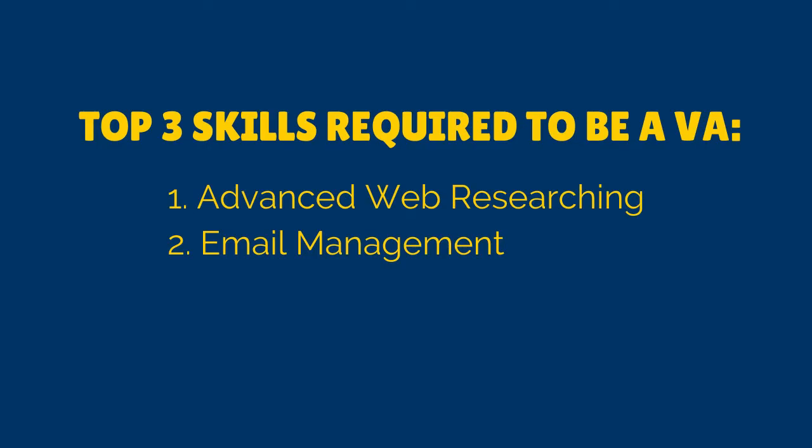Email management is a lucrative skill for a virtual assistant. It is because most clients, like clients, people coming from different industries, different professions, different kinds of businesses, these clients actually want you to manage their email. So that is why whatever you want to be, real estate virtual assistant, medical virtual assistant, or a general virtual assistant, you need to learn about email management.